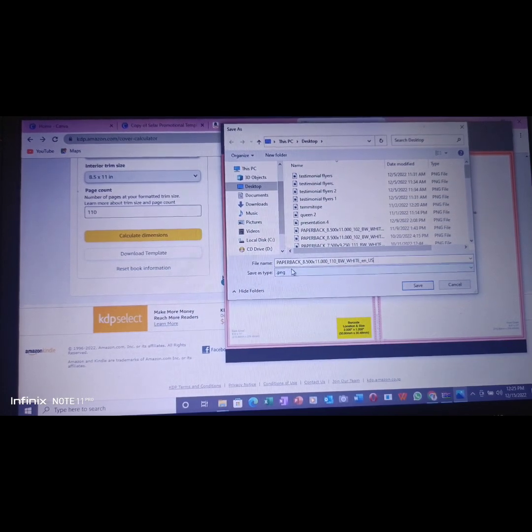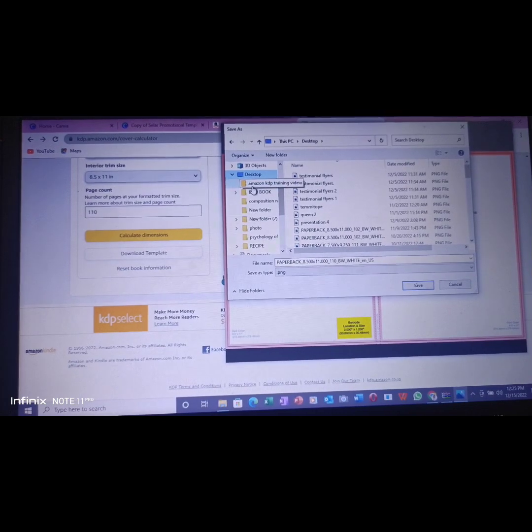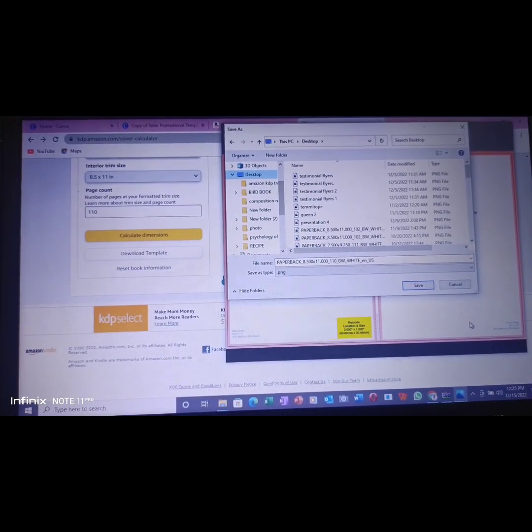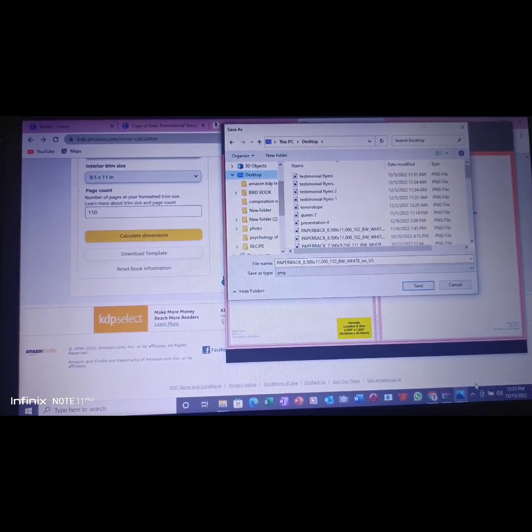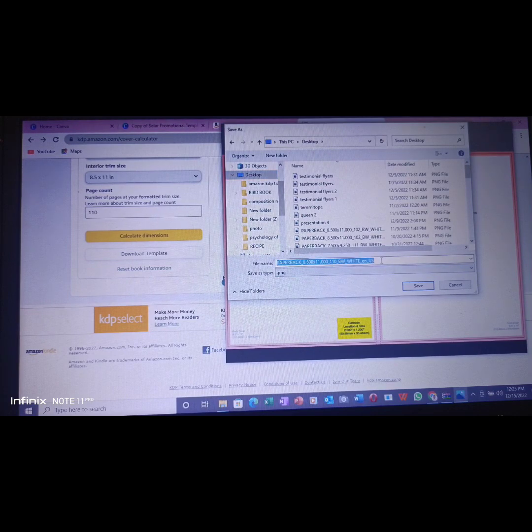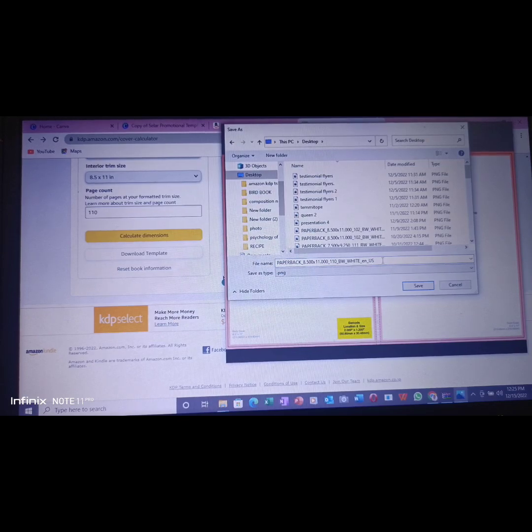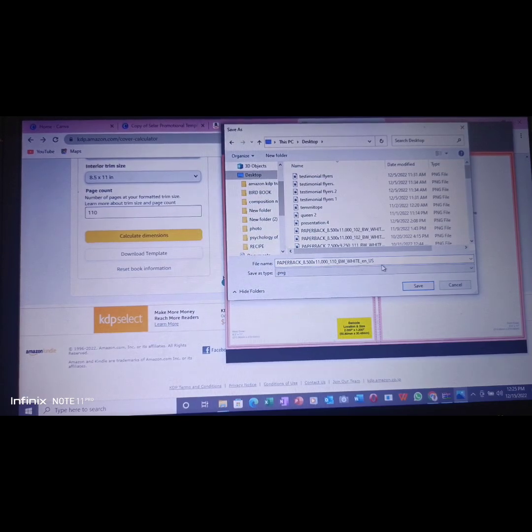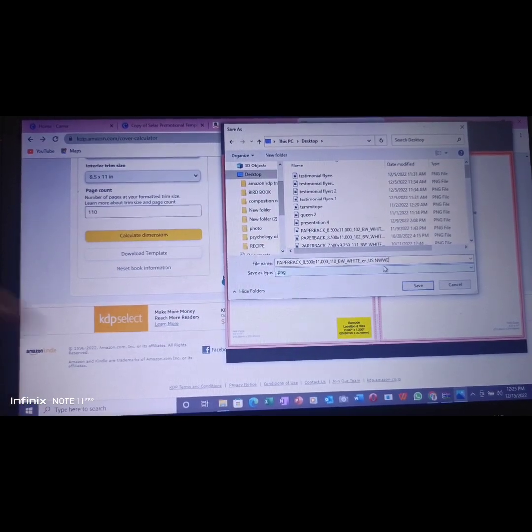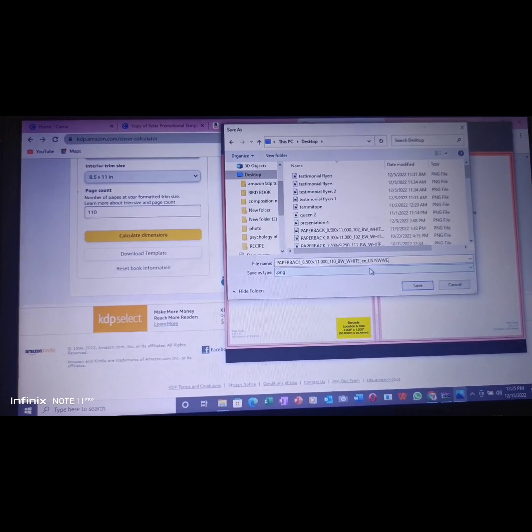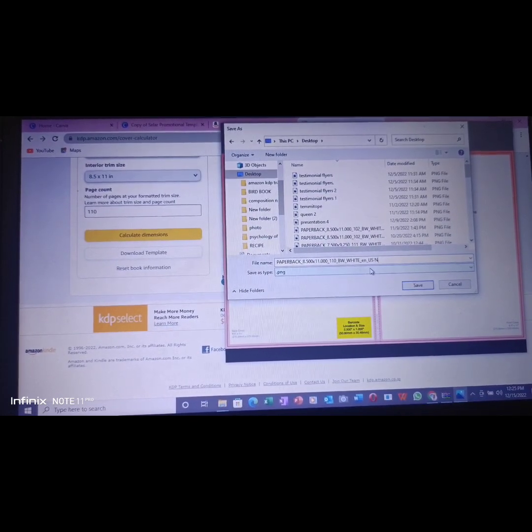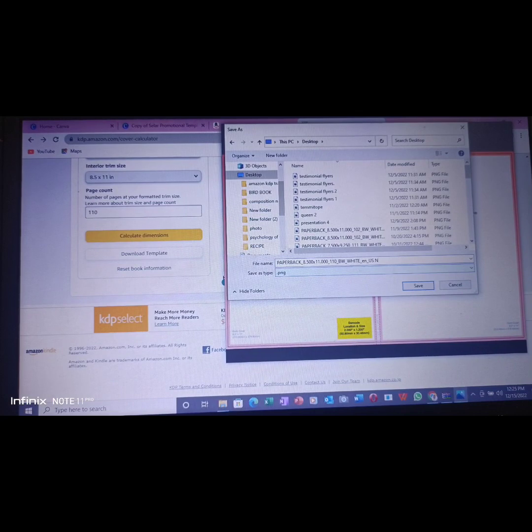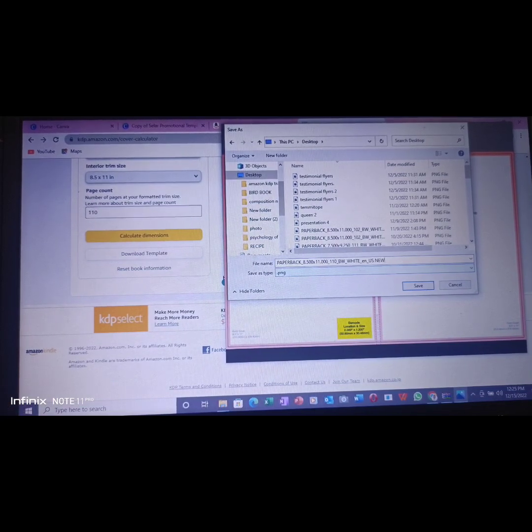110. Next up, I can write something for me not to forget. Let me put 'new' so I'll be able to know what I'm looking for on desktop.